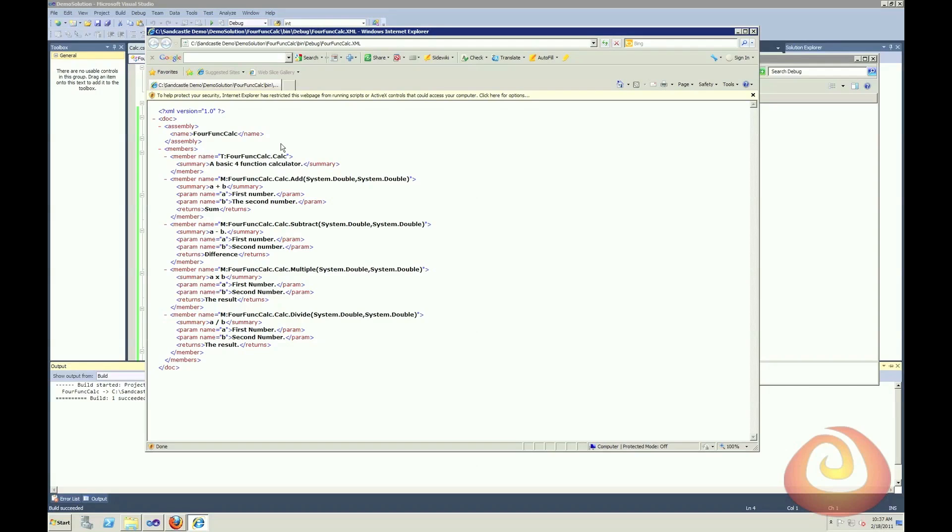And that's where Sandcastle helps us. It will take this information along with some of the information from our actual code using reflection on the DLL in order to generate really nice documentation for us.